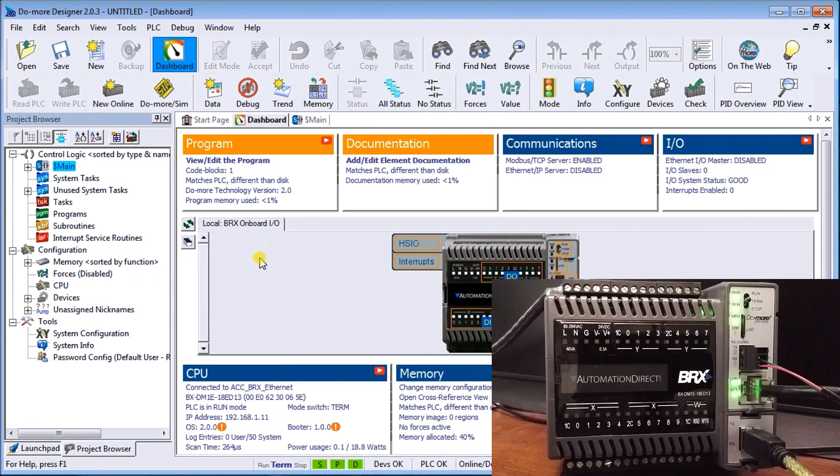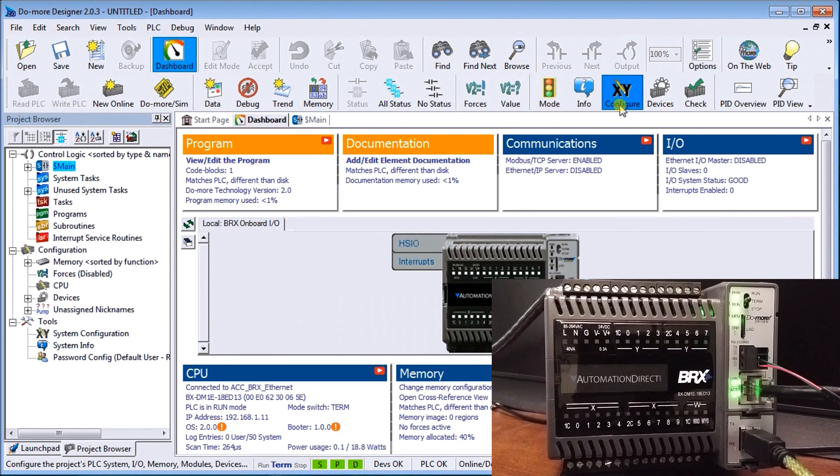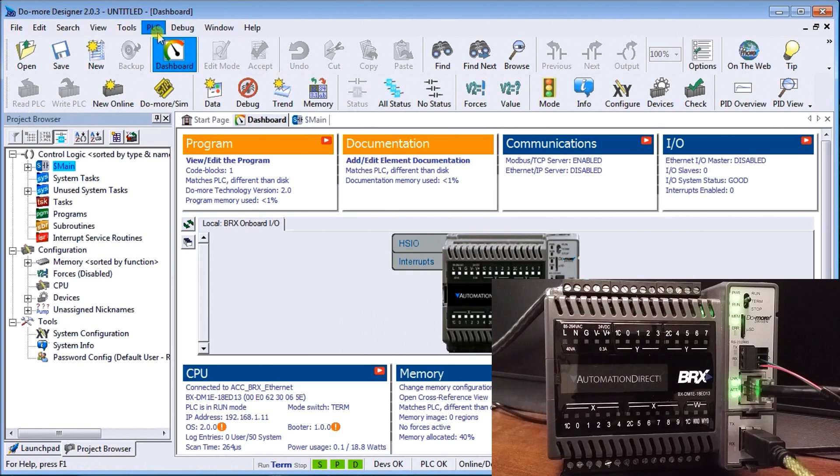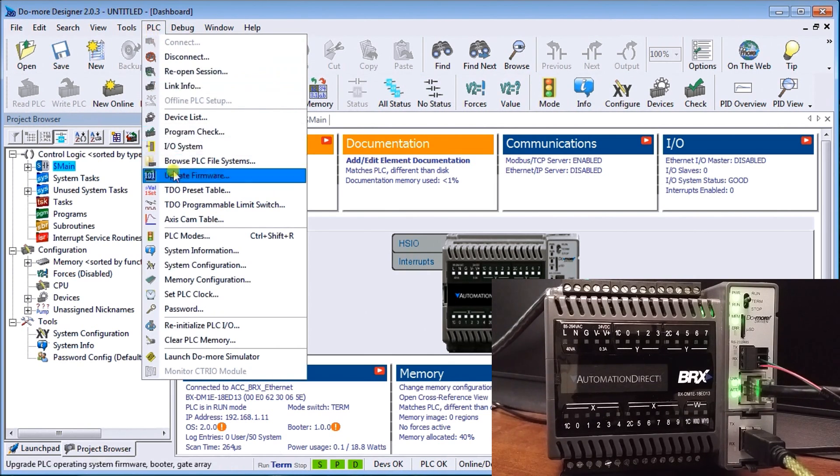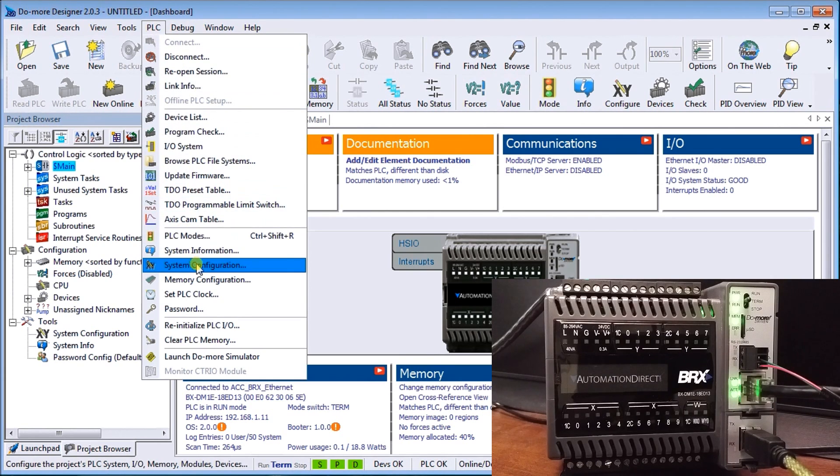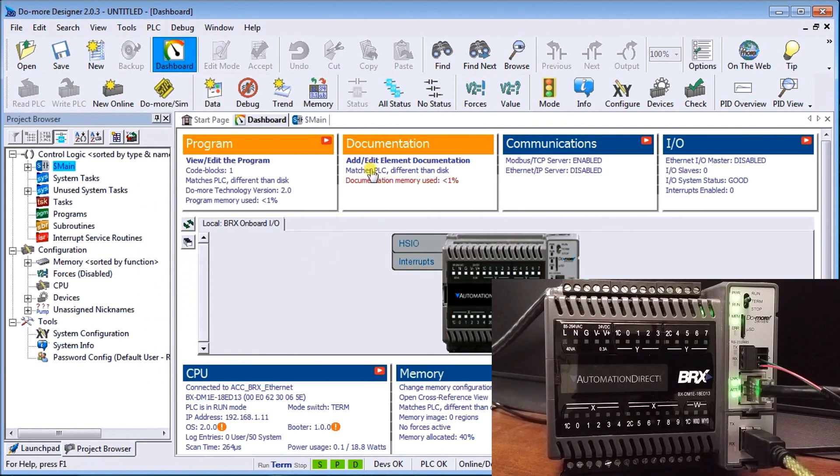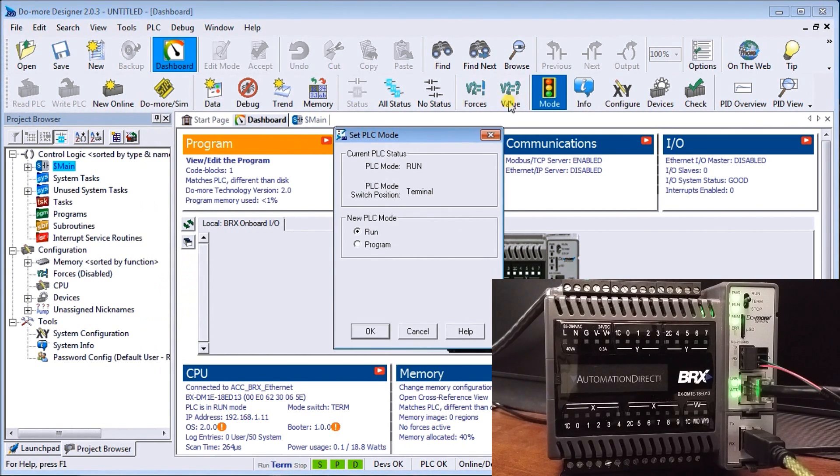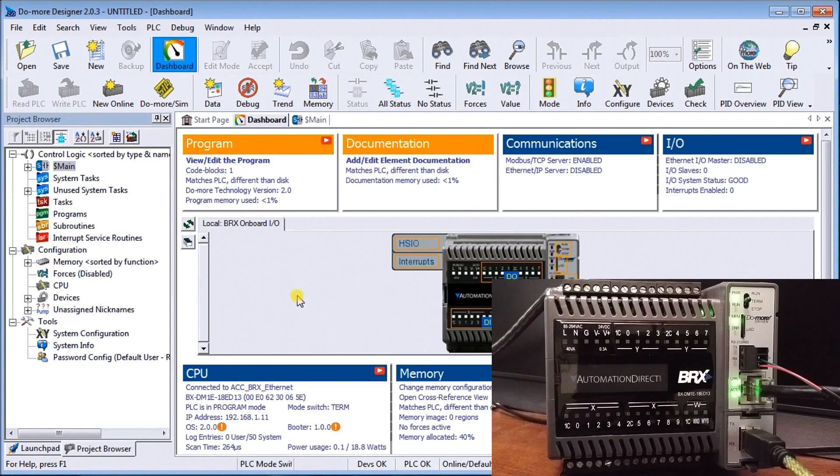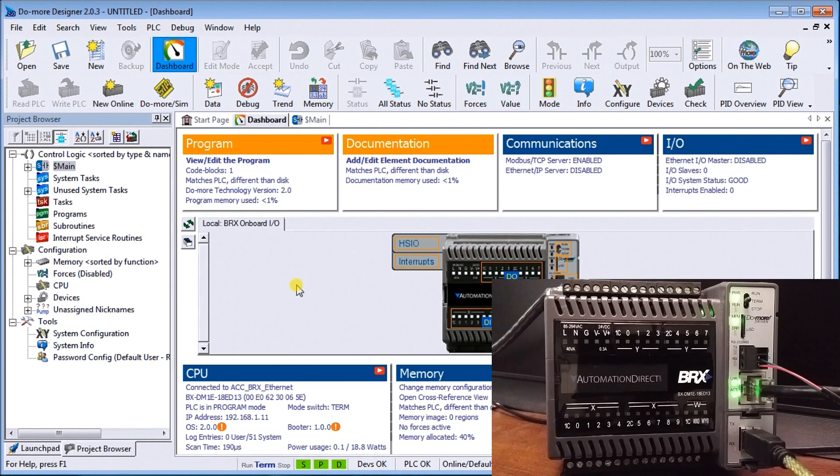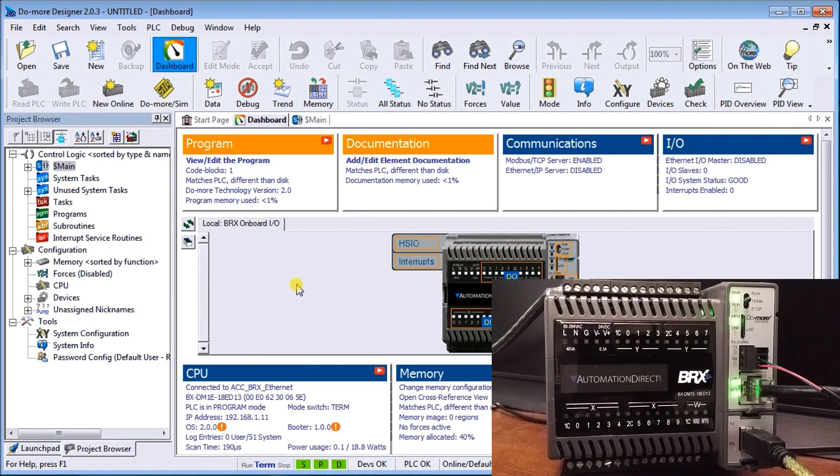There are a couple other things. We could also go to PLC system configuration, which will call up the exact same thing. Certain things we can do online—we can change the mode of the PLC. Right now it's in run mode, we can turn it into program mode. You can see my run light just stopped.